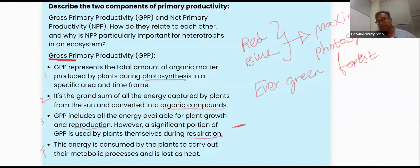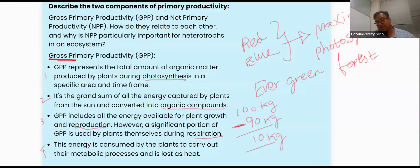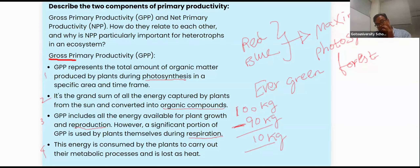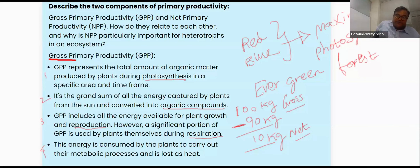For example, a plant doing photosynthesis retains 90% for its own purpose, so net productivity is 10%. In numbers: gross is 100 kg, maintenance is 90 kg, and net productivity is 10 kg.